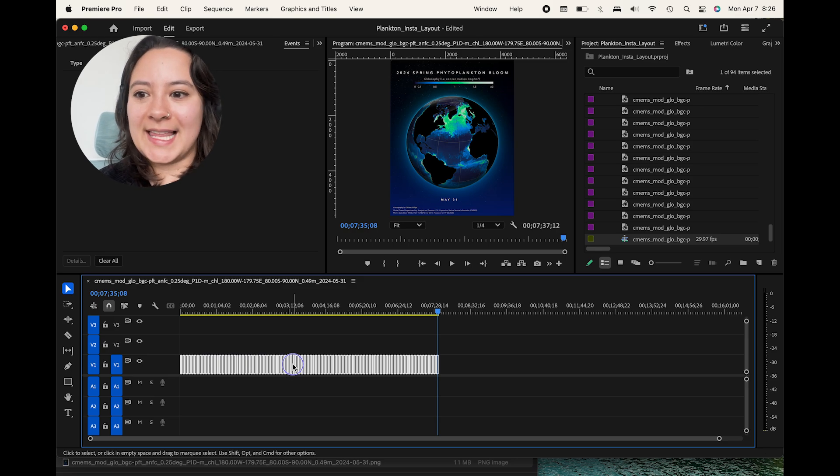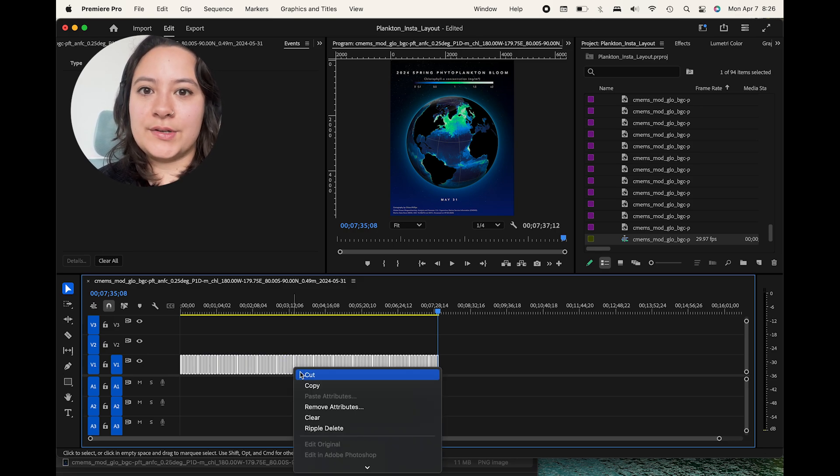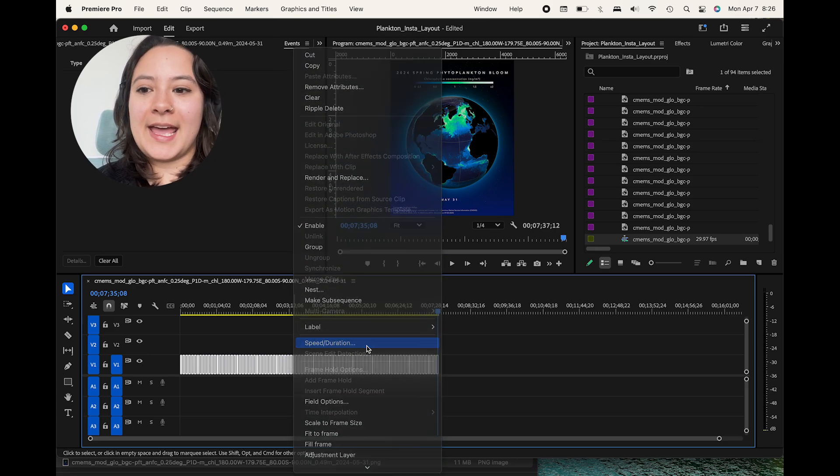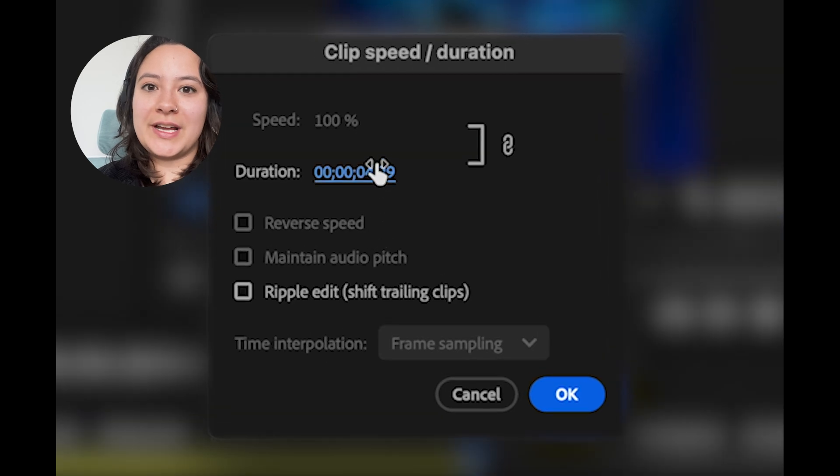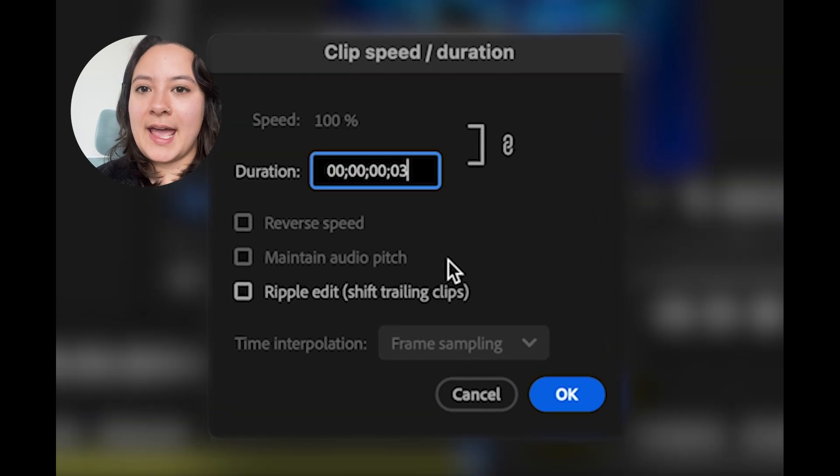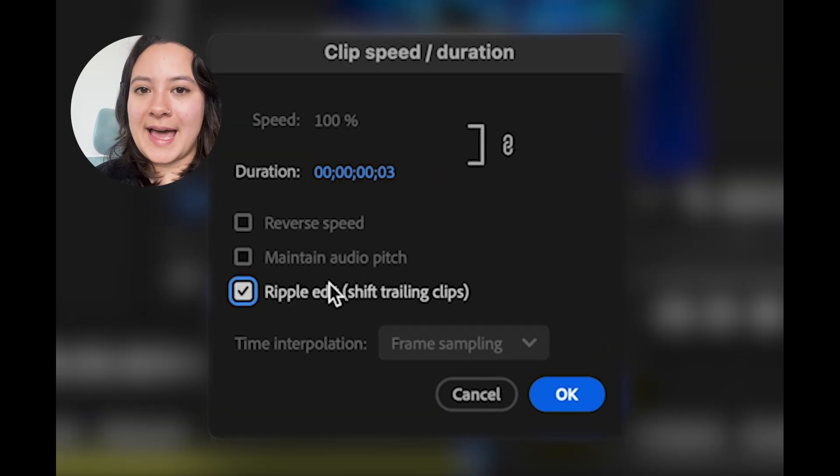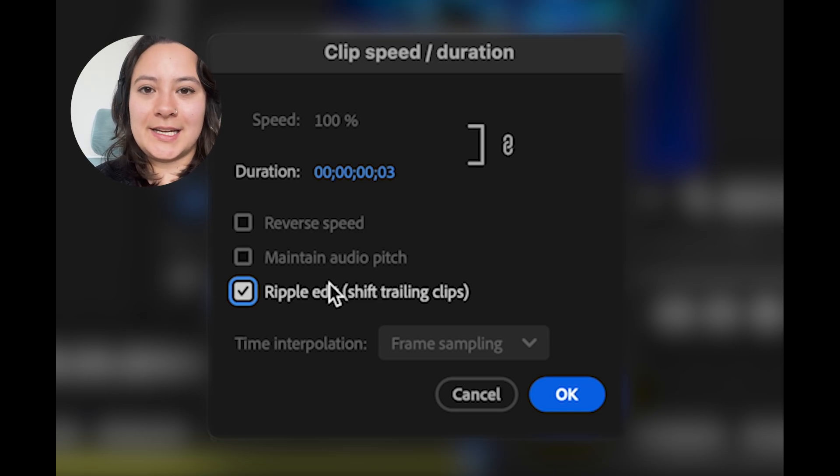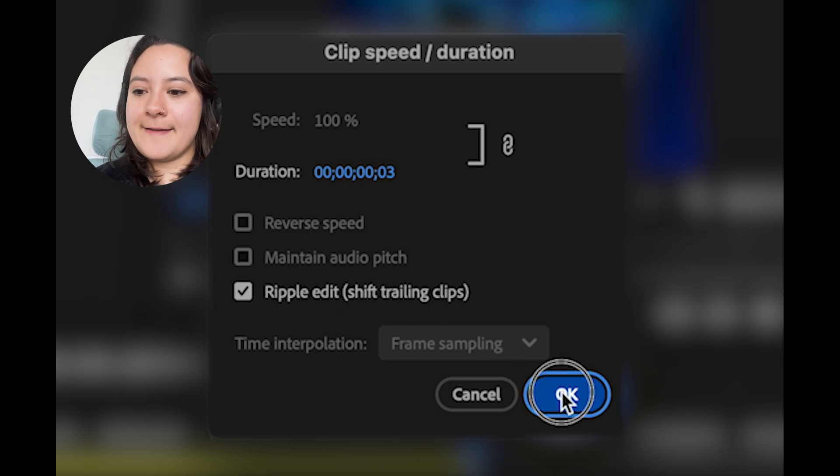And with all of them still highlighted, I will right click and go to speed and duration and change the duration of each clip to be 0.03 seconds. And also make sure to check the ripple edit checkbox so that all the spaces in between the clips are deleted and press OK.